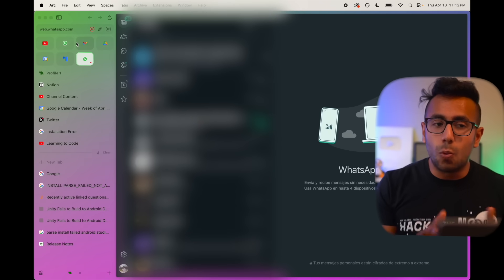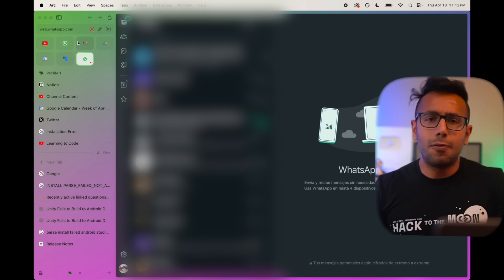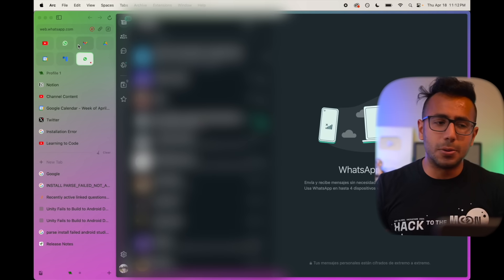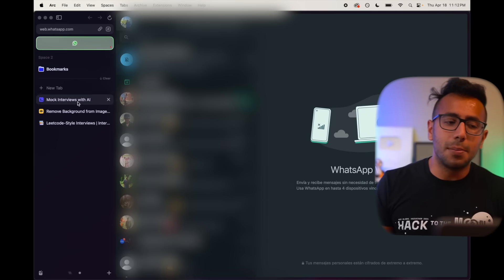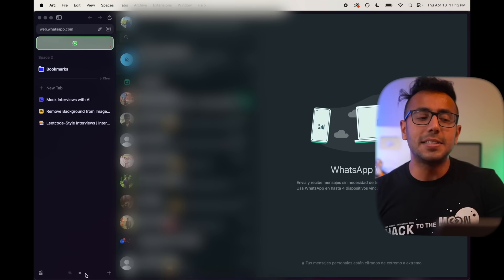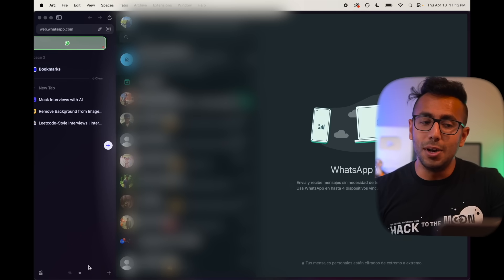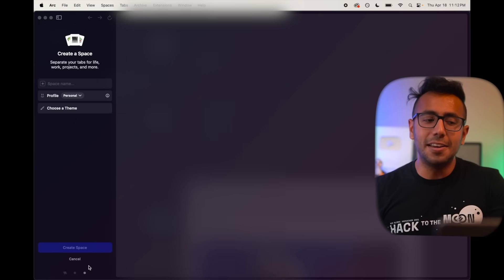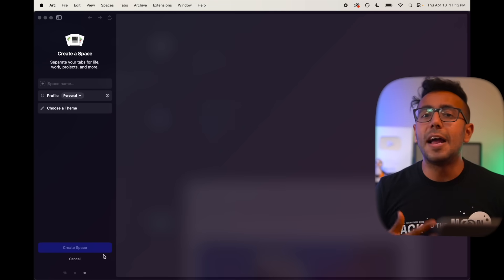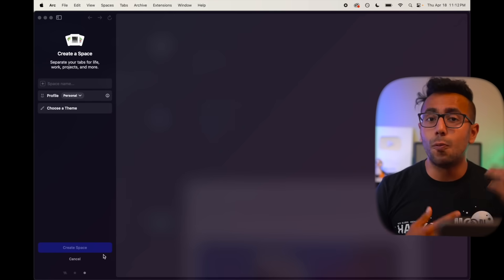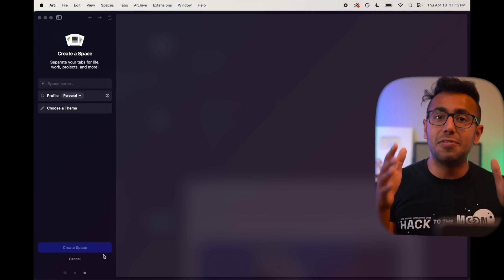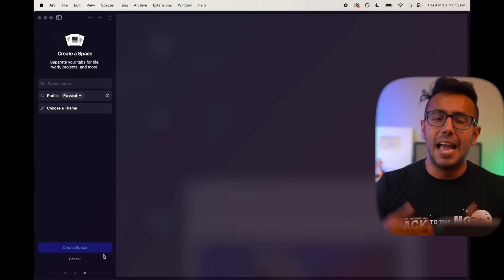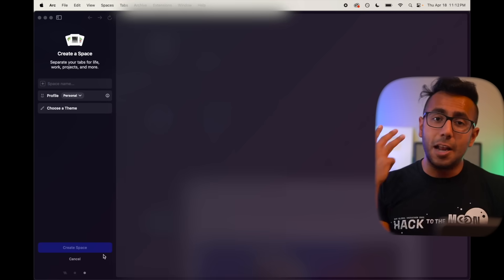Thanks to just one browser, I can have one space for just browsing, second space for my personal browsing, third space I can create, just scroll to the right, third space for maybe my office work. Whatever I want, I can just achieve with one browser and makes me feel more productive.